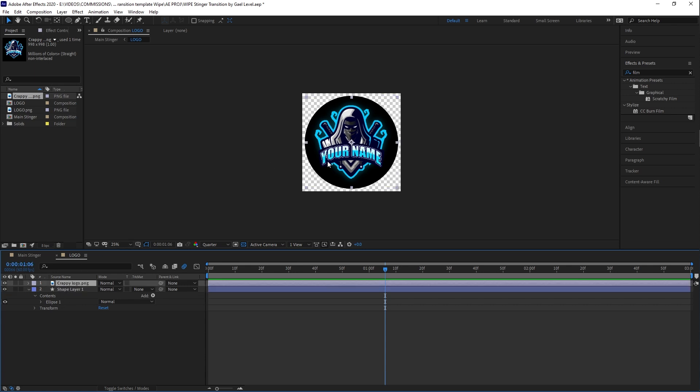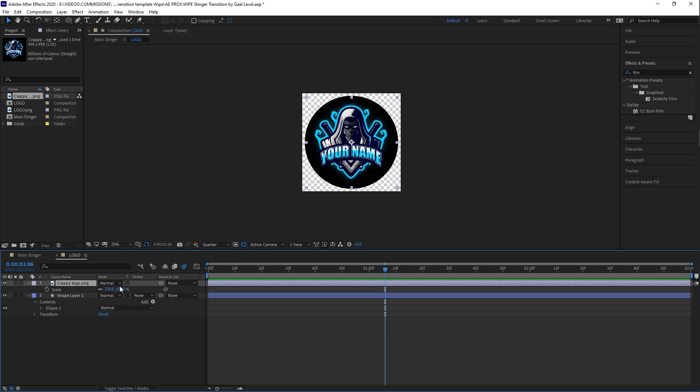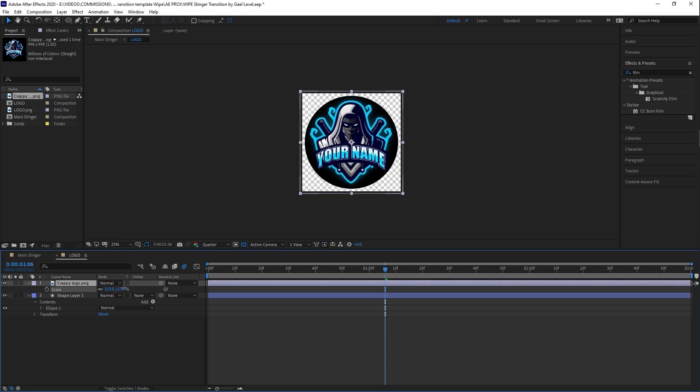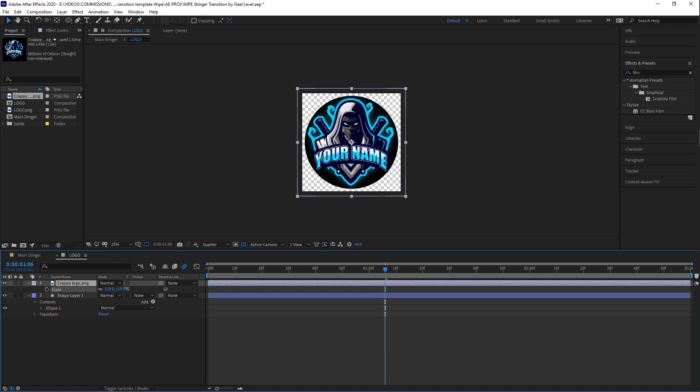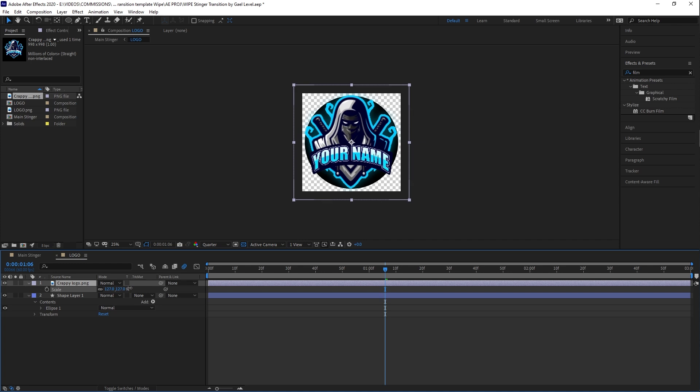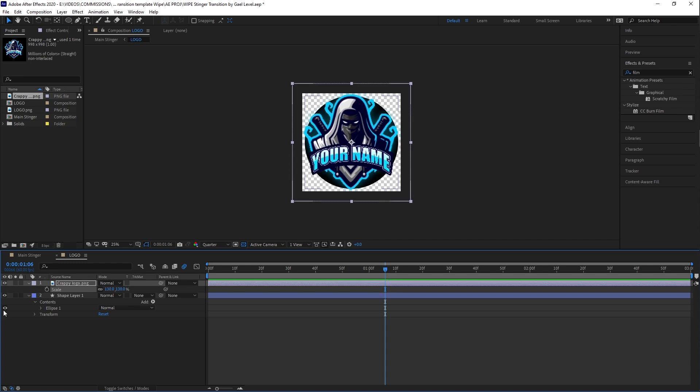As long as your logo fits in that composition, the logo composition, as long as it fits here and it doesn't go over it, then your animation will work just fine. I'm going to press S to scale it up a little bit, just to make it fill that frame a little bit more.